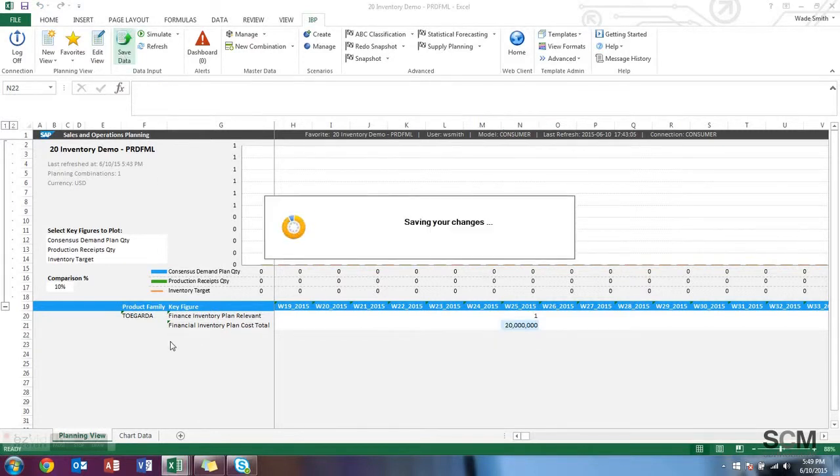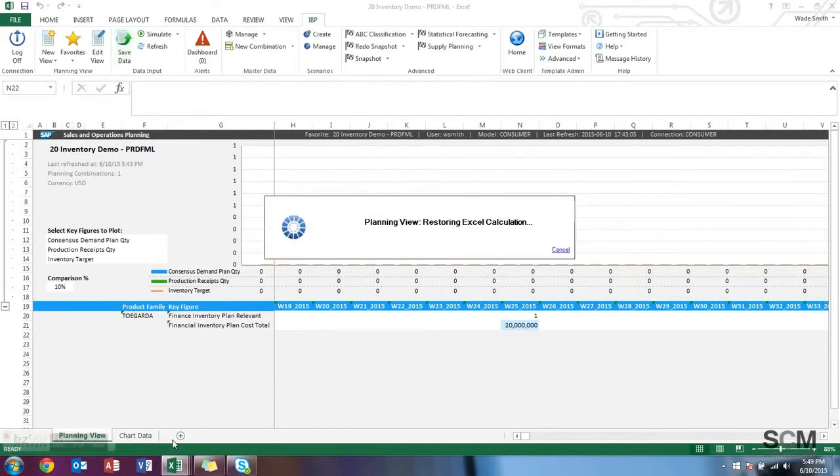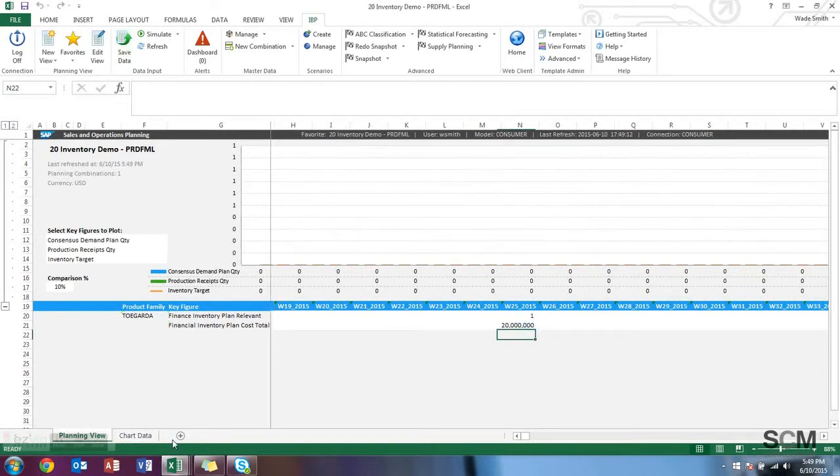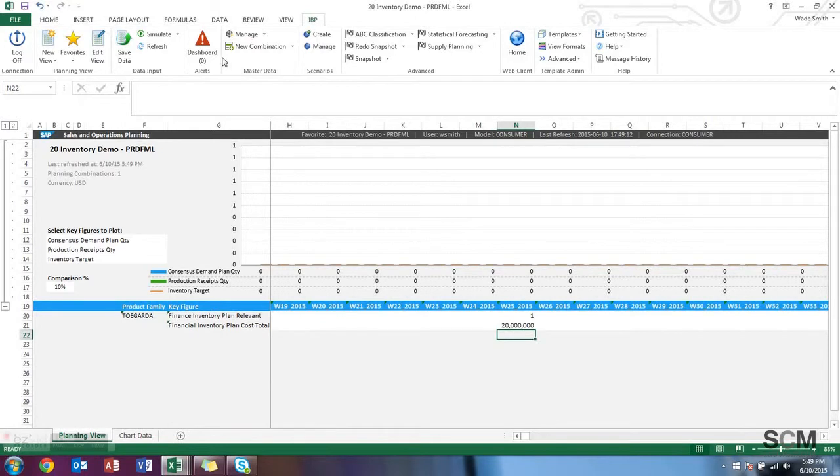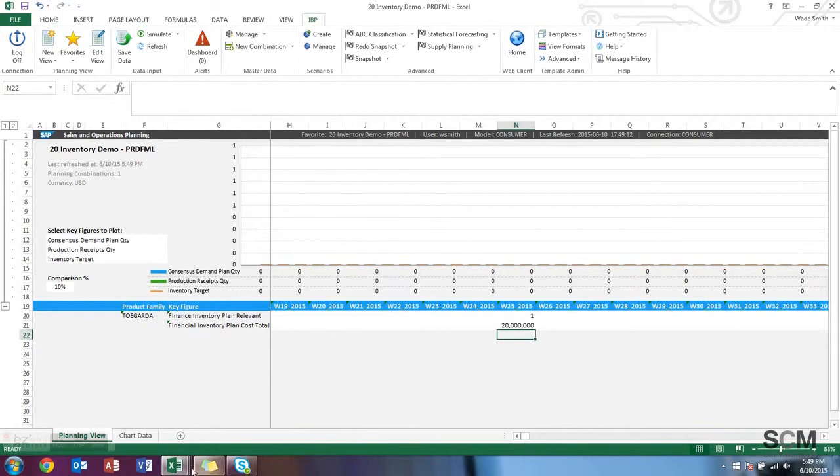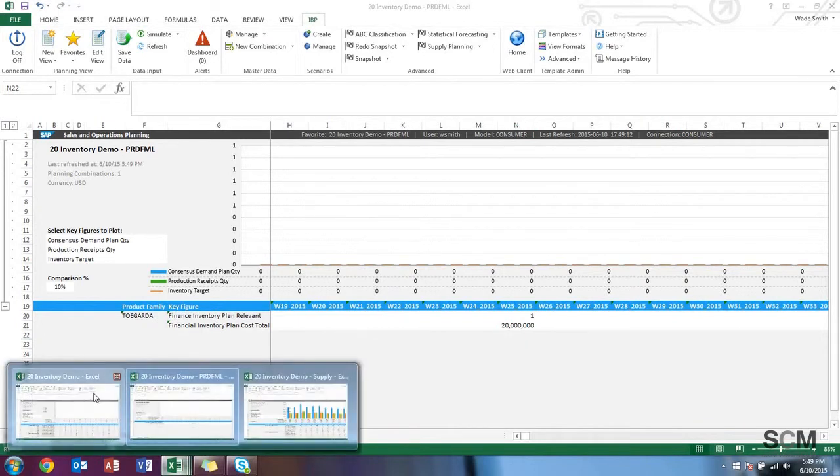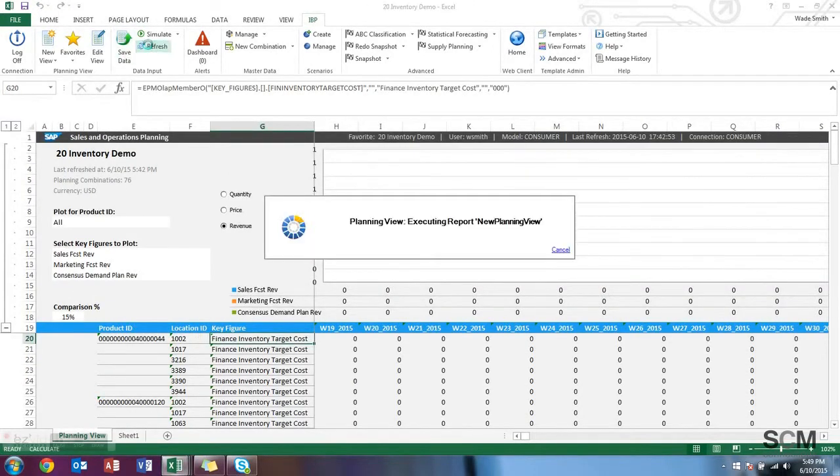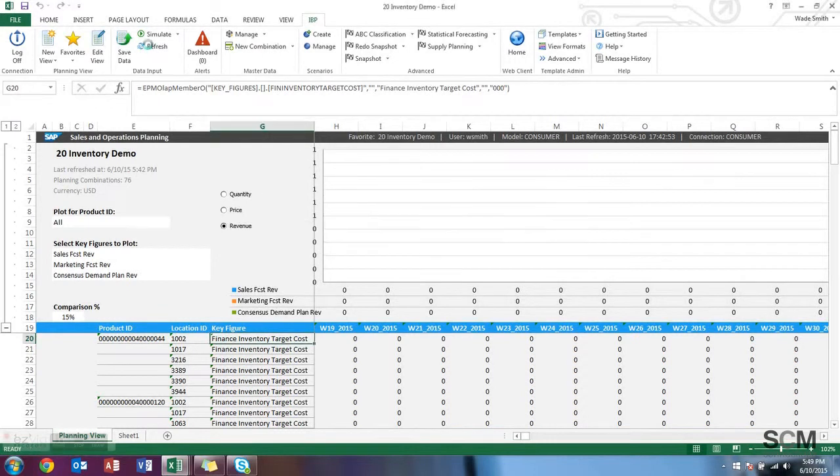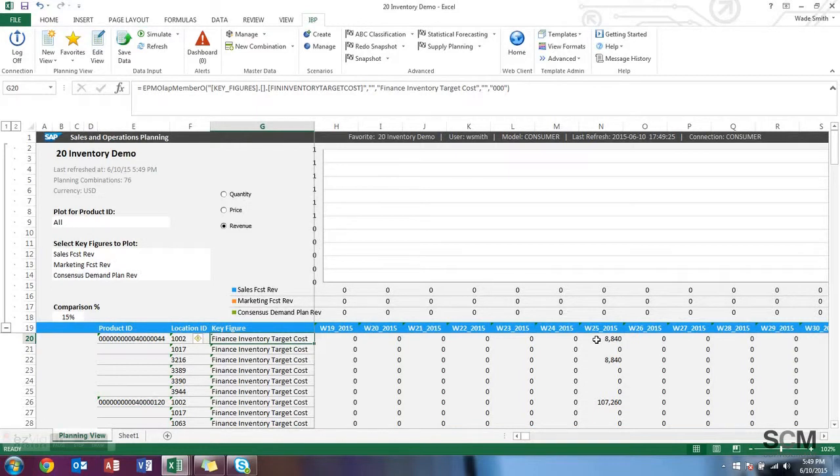And then as that's being saved, I'm going to go back to my first query I showed you and hit refresh. By the way, I'm doing this all at the same time. I didn't want to push pause because I wanted to give you guys an idea of the performance. And as you can see, this new value has been filled in the finance inventory target cost.